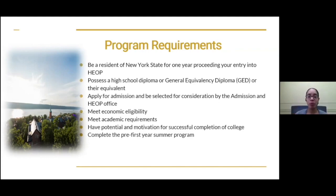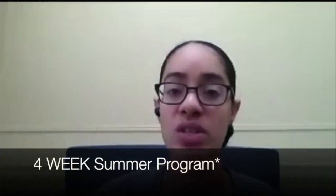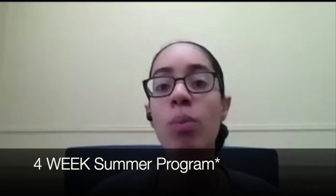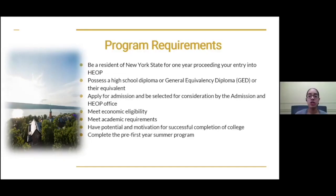I will reiterate: the summer program is mandatory. You have to attend the four-week summer program to move into the HEOP program once you're here at the College of Mount St. Vincent.